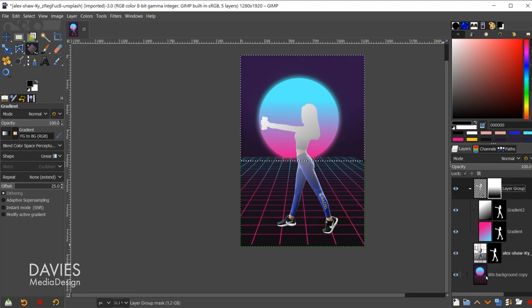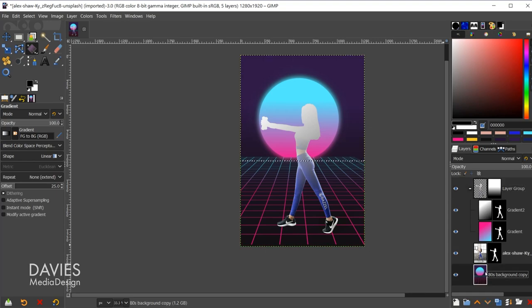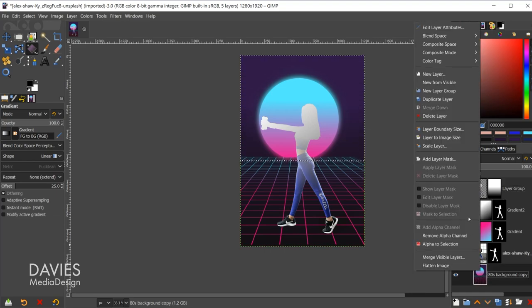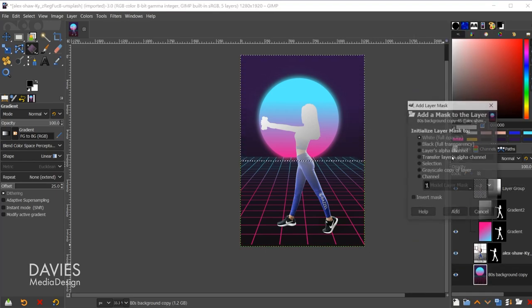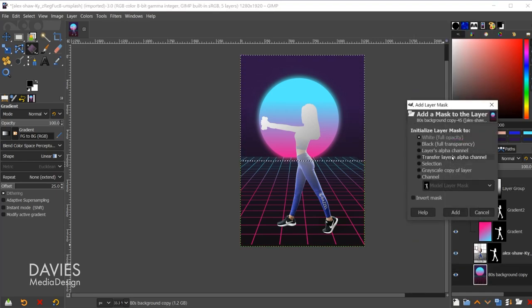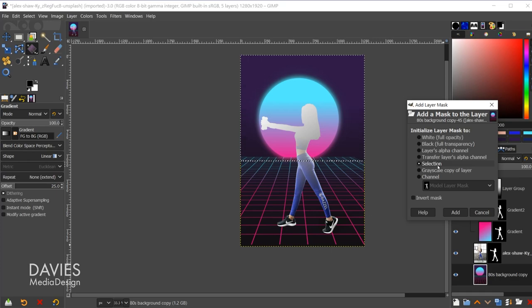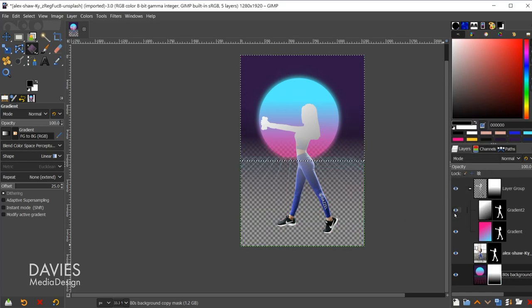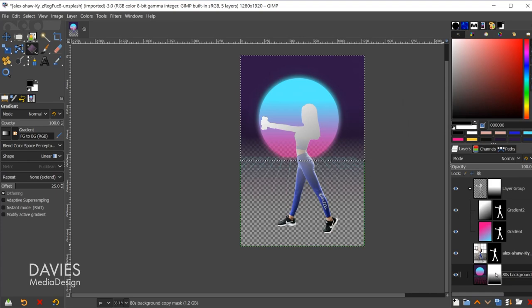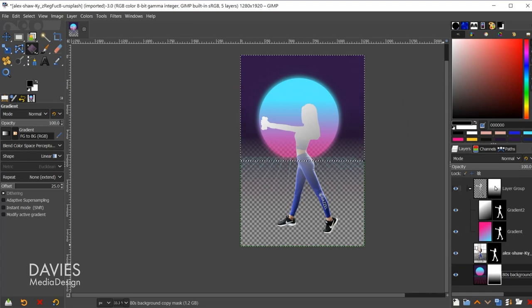Again I do cover this in my selection area tutorial, which I will link to this video. But although it looks kind of messed up right now it will actually transfer over properly. So just for demonstration purposes let's click on here, right click, go to add layer mask. Initialize layer mask to selection, and click add. And there you can see now this has that same layer mask and it's fading from the white to the black.